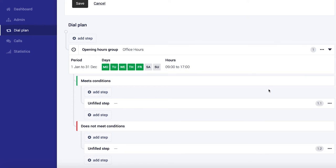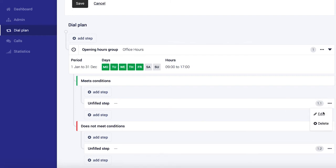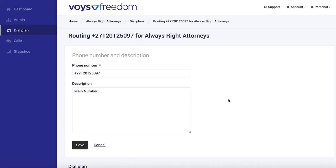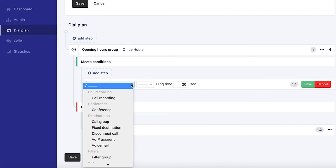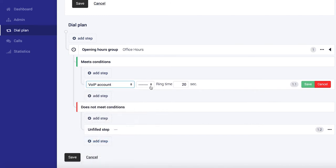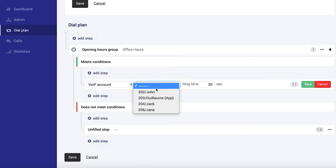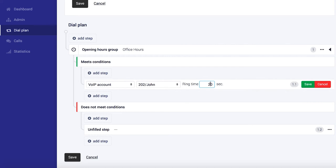Now we want to tell it if it meets these conditions, in other words the hours that we set earlier, we want John's extension to ring. So we're going to edit that, we're going to select VoIP account from the drop down and select John's extension and let's make that ring for 60 seconds, save.